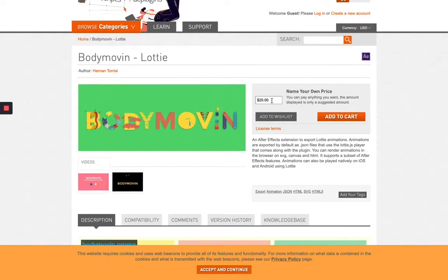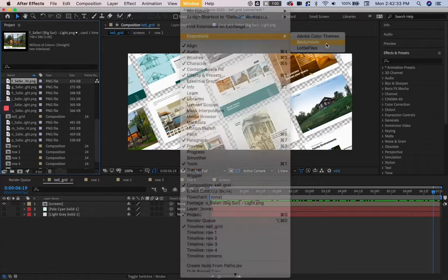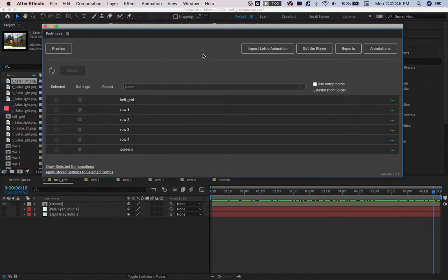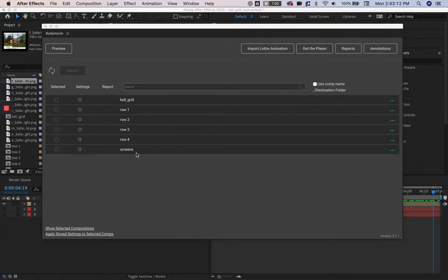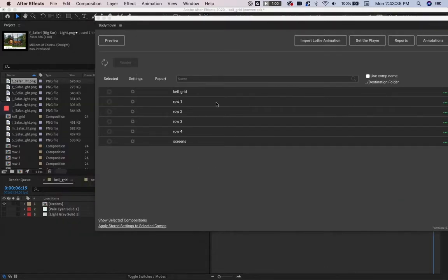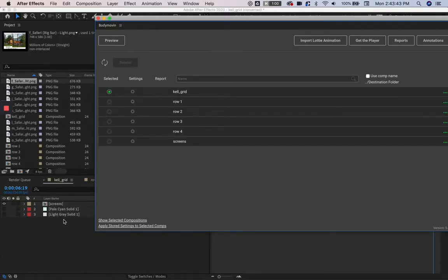There's the option to leave a tip or donation. Your window, extensions, Body Movin. Getting started, this is your Body Movin window. You can see all of your compositions and pre-comps are listed here. You have to select the comp you want exported, so we'll select CalGrid because that's the comp I had open at the start.